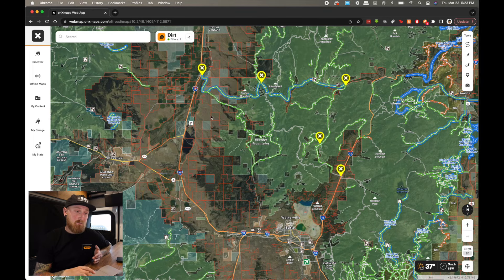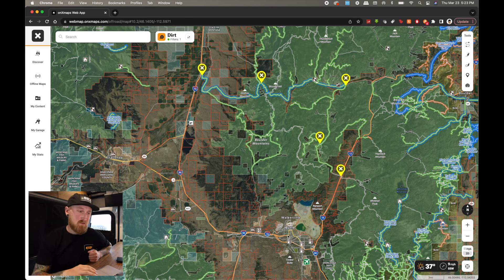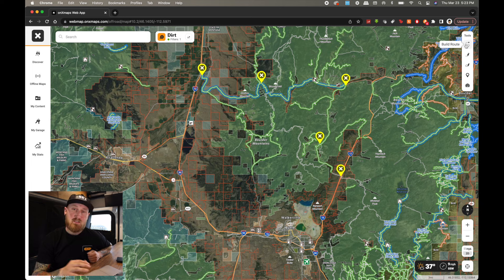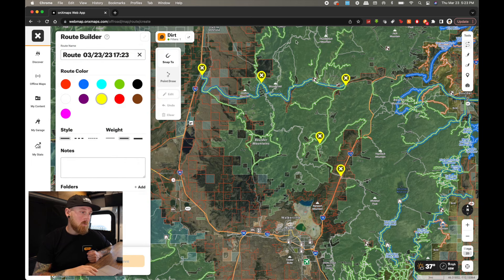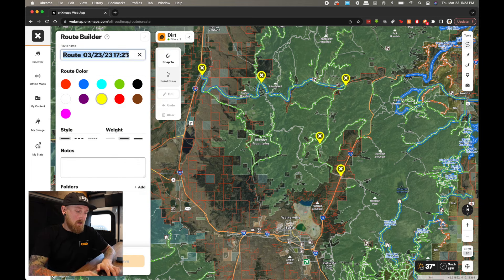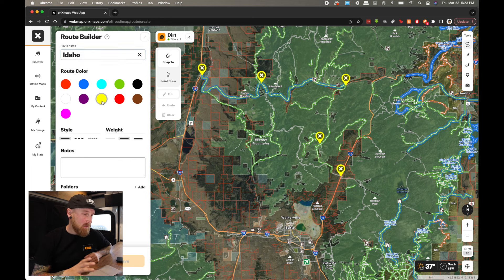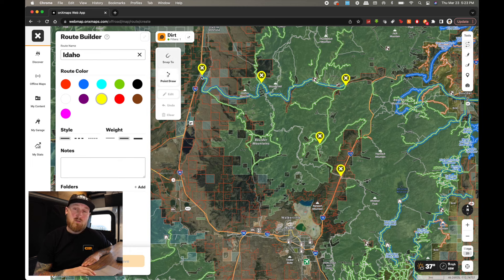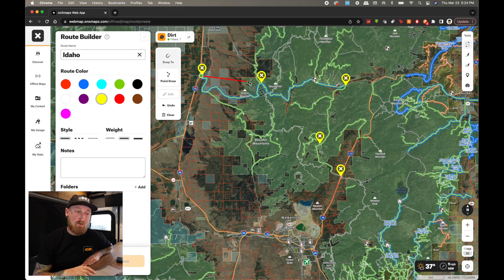You'll notice this big curve right here that I'm going to cut off by going off-road, and it's going to be a lot more fun than just regular highway driving. Up here in the right-hand corner, the very first tool you will see says Build Route. I'm going to click on that, name the route Idaho, and keep it yellow to match the waypoints. Now I can either use the Snap 2 function or the Point Draw function. The Point Draw function allows me to drop an initial point and draw a straight line, kind of like the line tool did in the past.